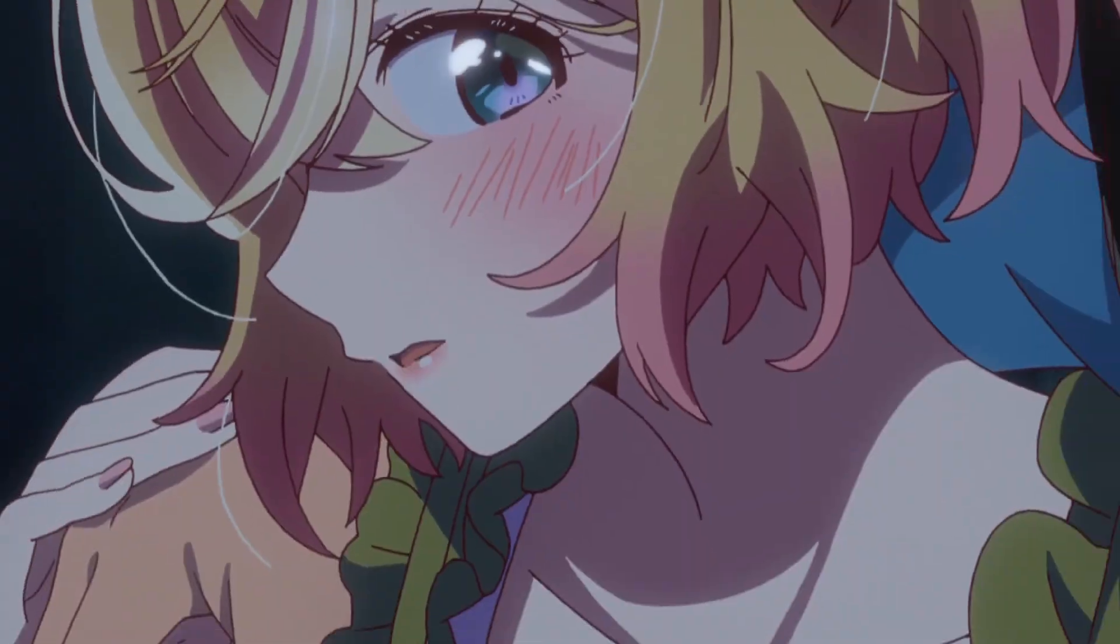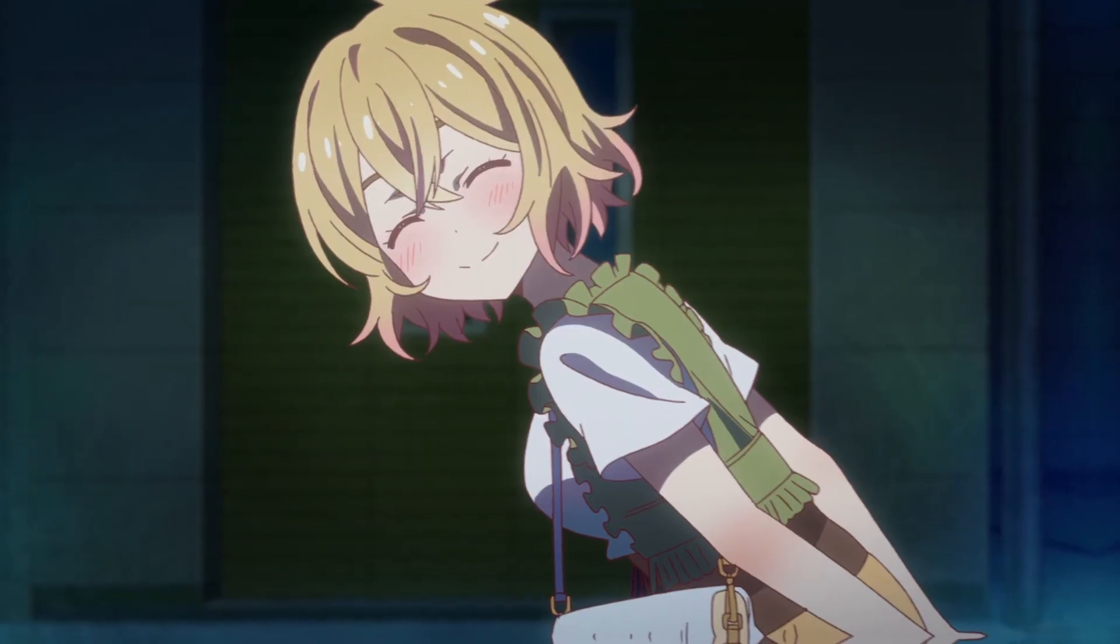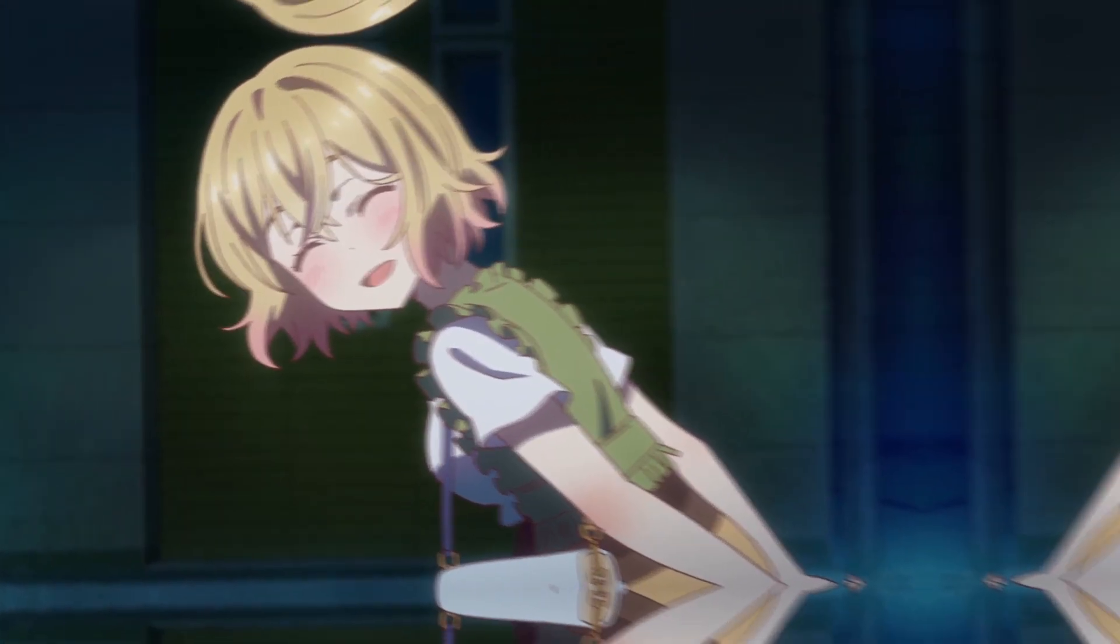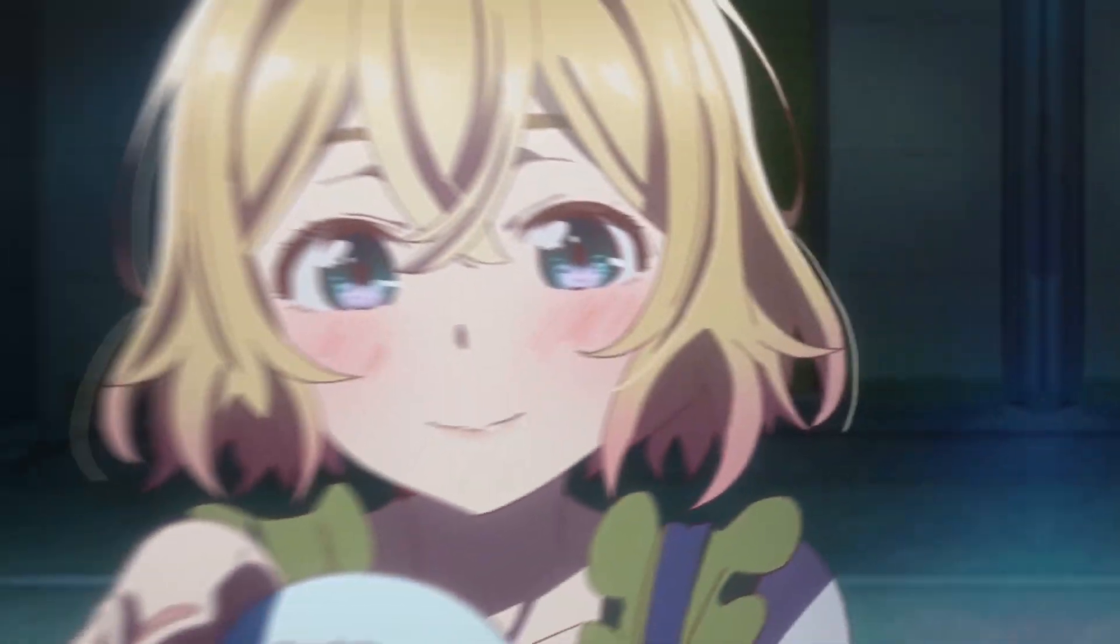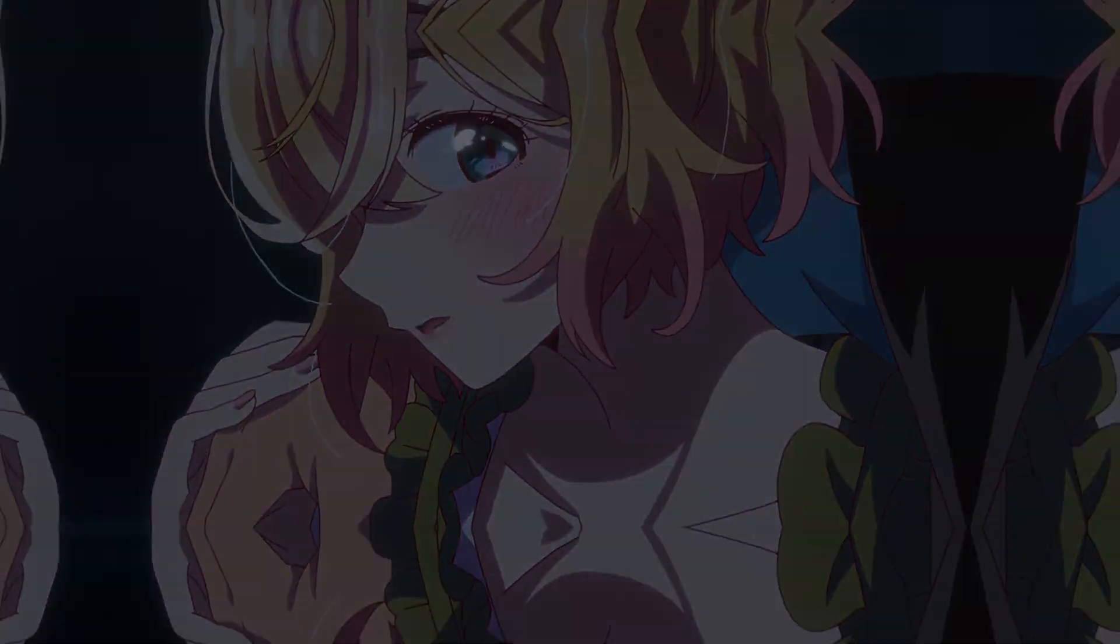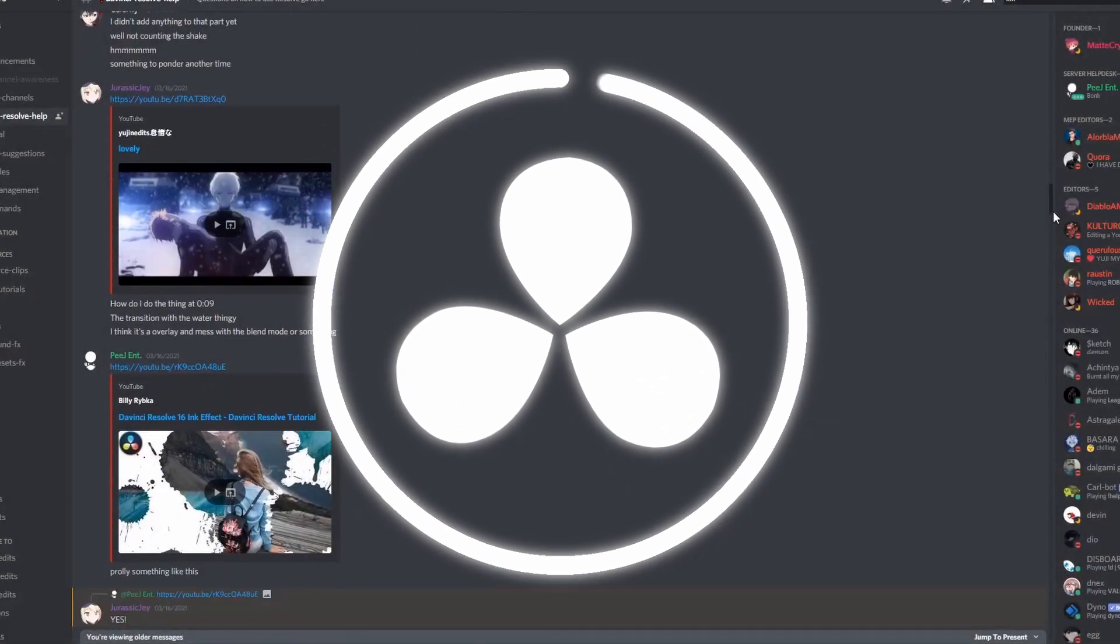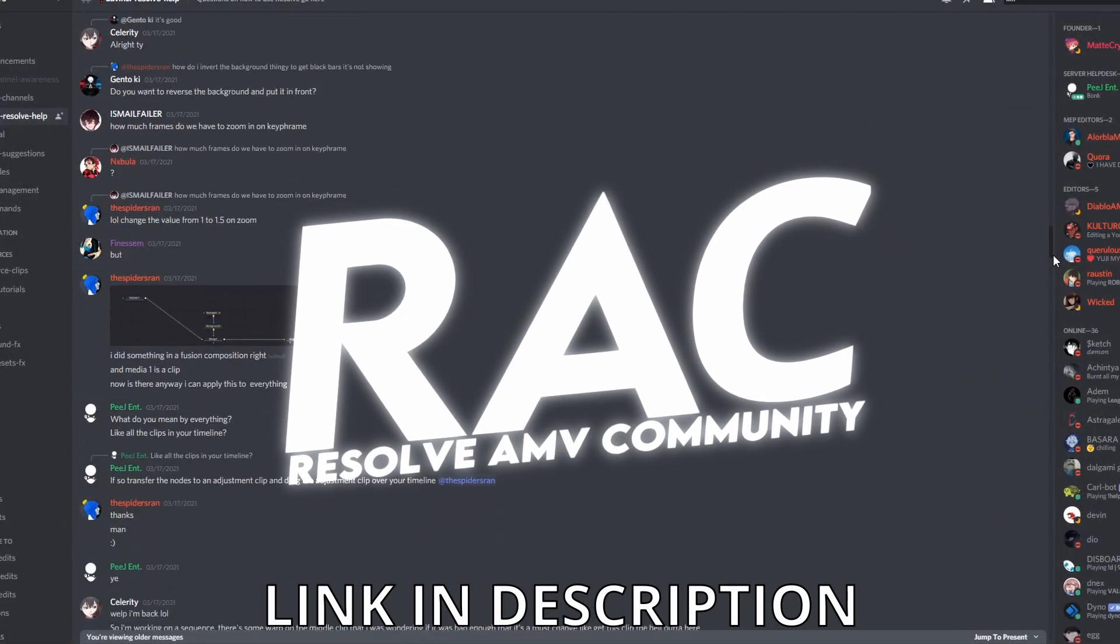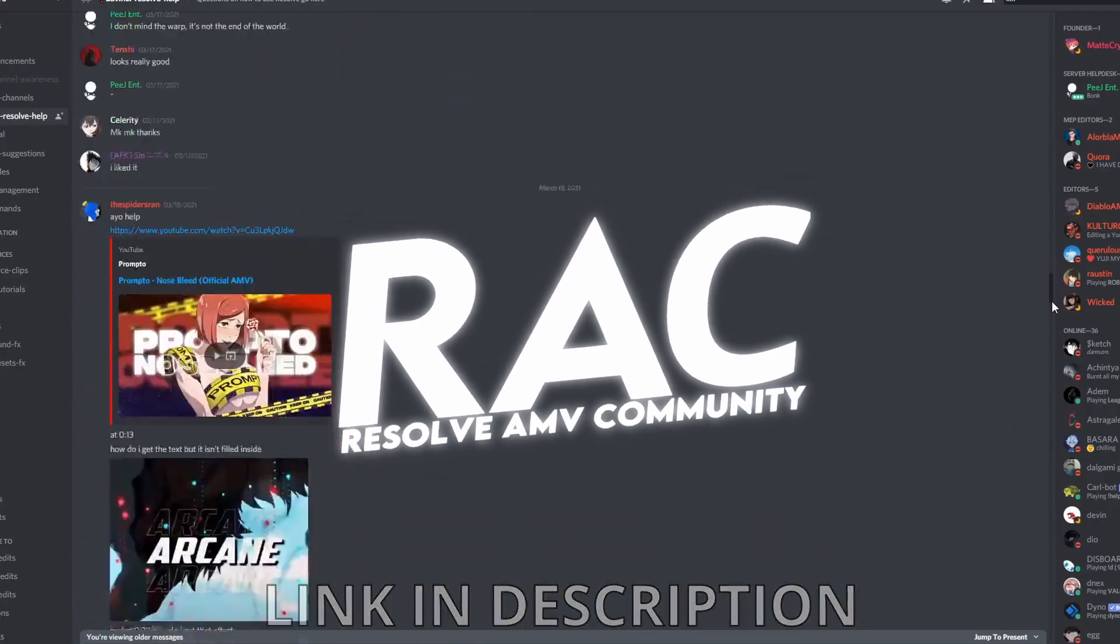If you have any more requests or tutorials that you would like me to do, please link them down below. If you do have any other questions, you can also join the DaVinci AMV community server. There's a lot of smart people in there that could probably help you out. Other than that, subscribe and have a good day.